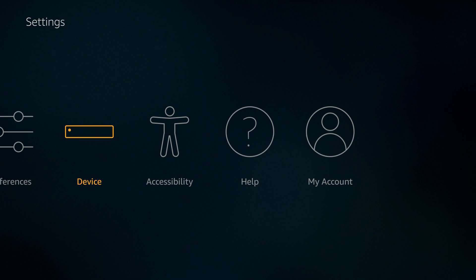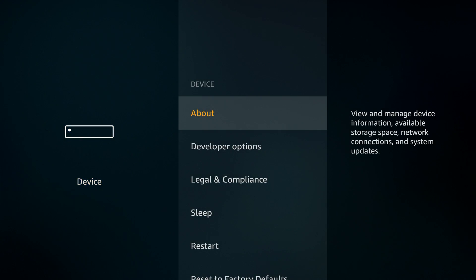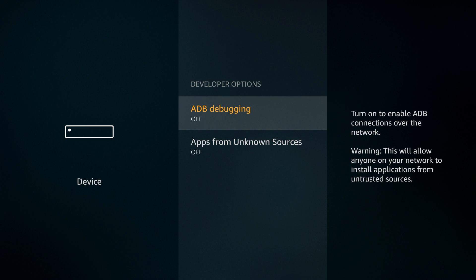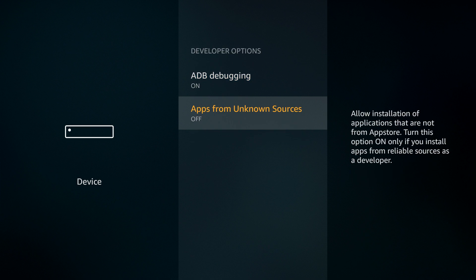From the home screen, go to the top and choose Settings, then Device. Go to Developer Options and toggle both of the settings here on. That's ADB Debugging and Apps from Unknown Sources.